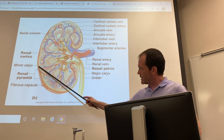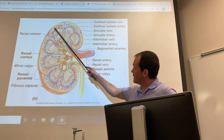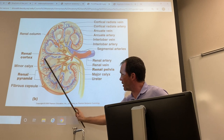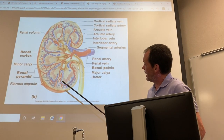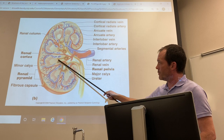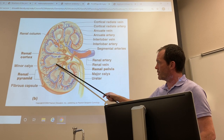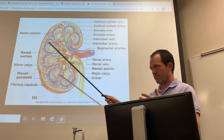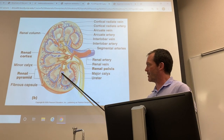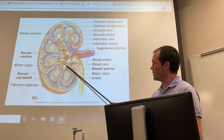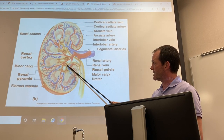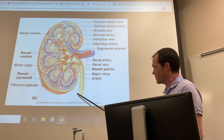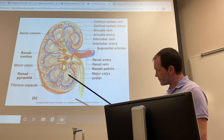Just inside the capsule is the external region called the cortex, and just inside that is the medulla. As urine is formed, it funnels into structures called calyces — singular calyx, plural calyces. Minor calyces meet to form a major calyx, and ultimately the renal pelvis, which is the base of that funnel out of which urine flows down through the ureter.